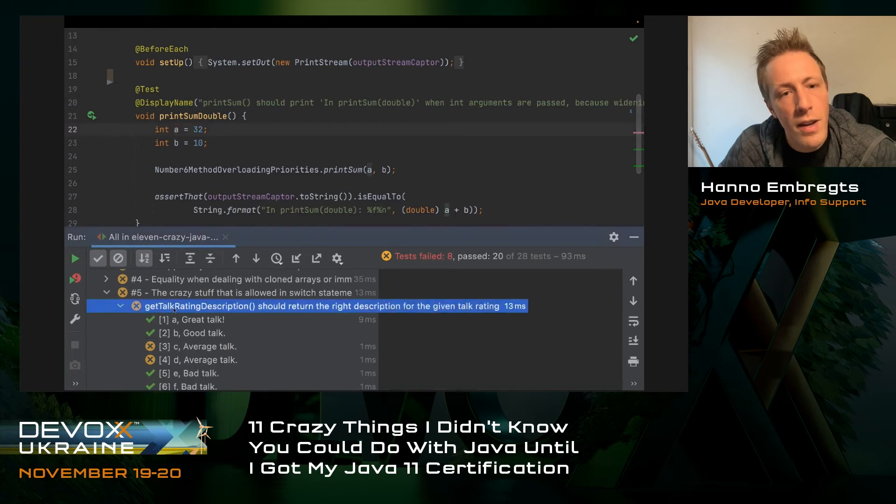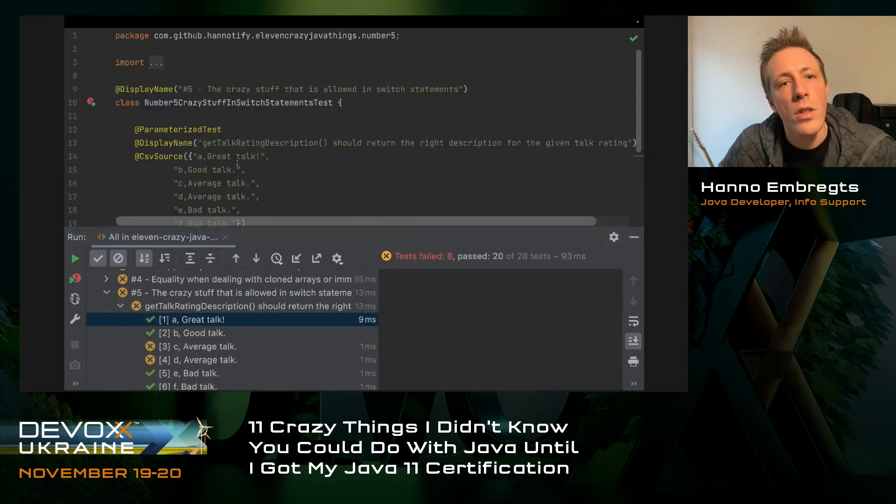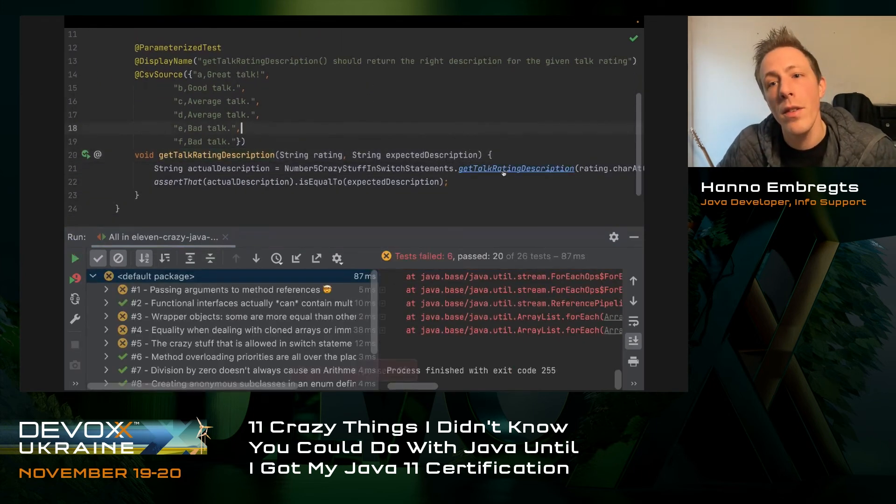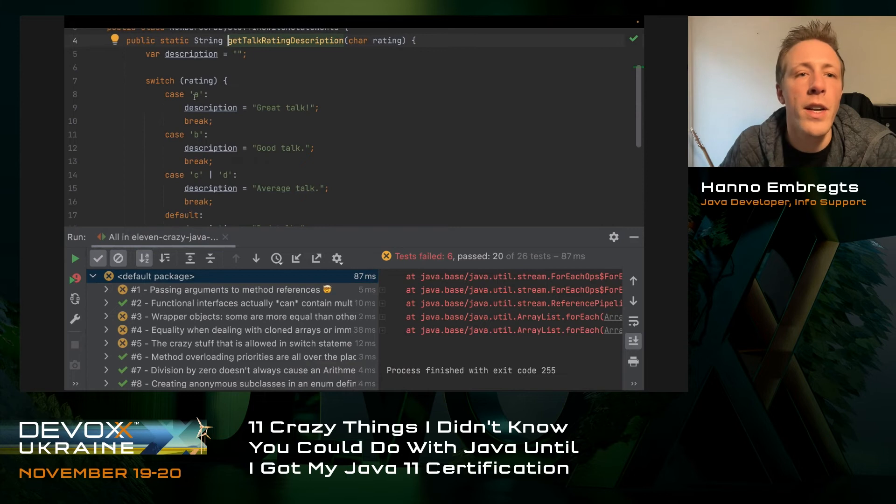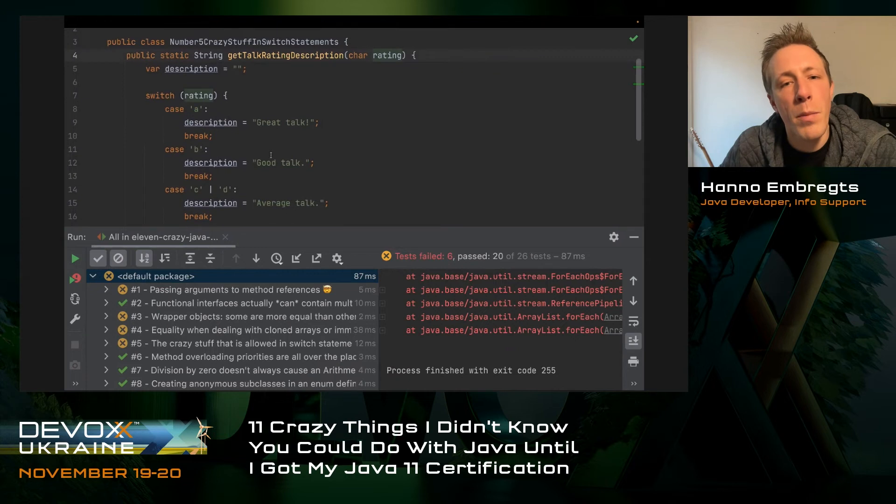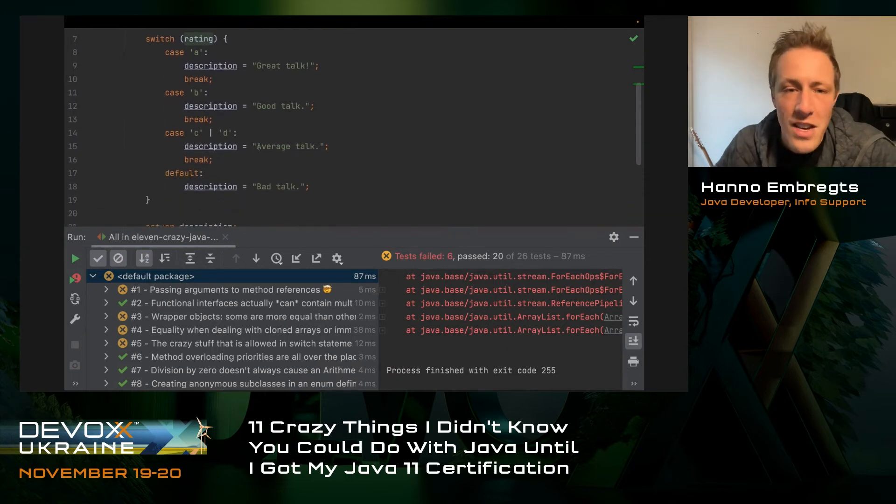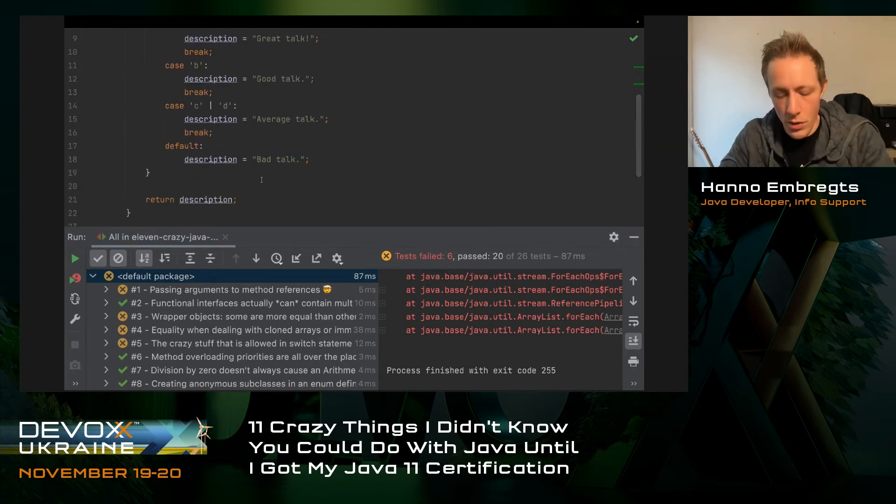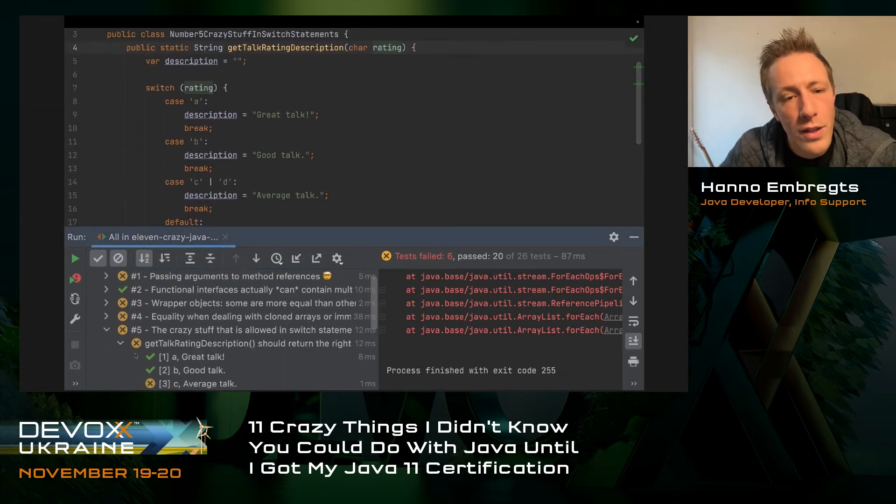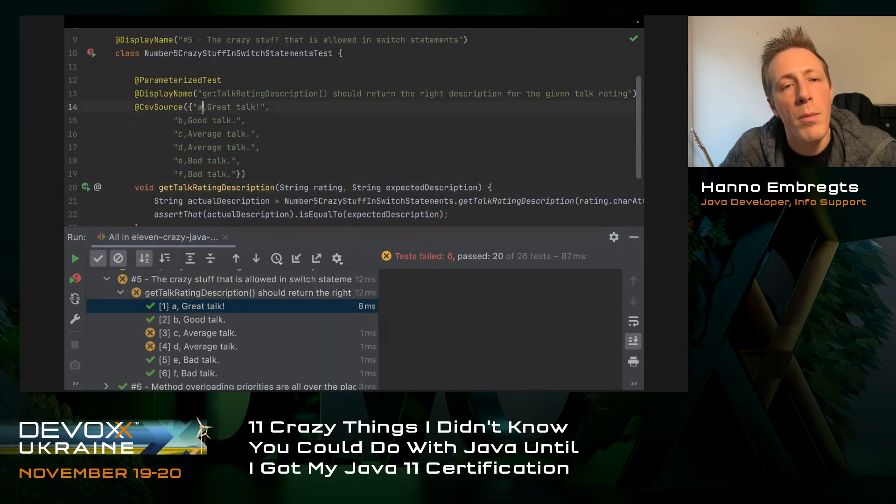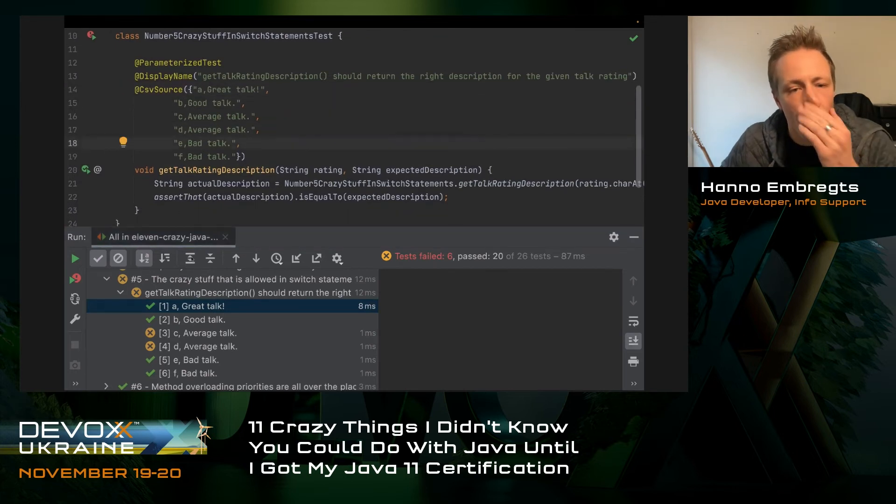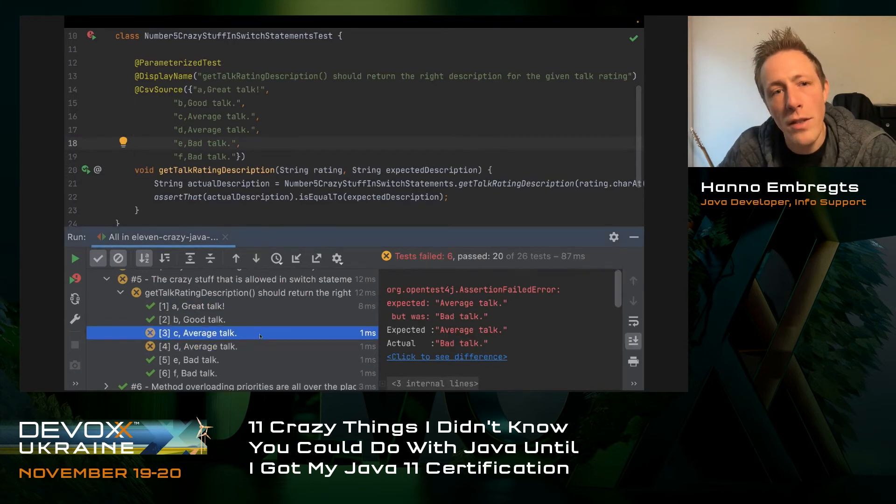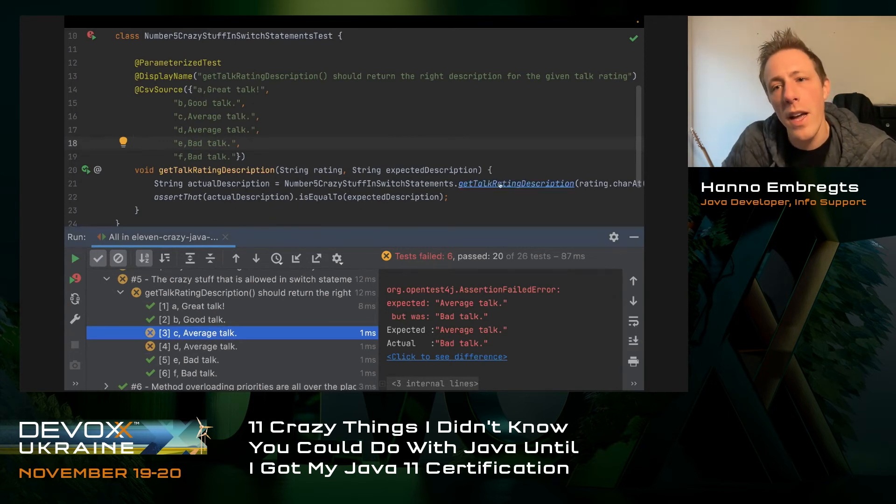Let's move on to number five about talk ratings. I have created a method that generates a description of a talk rating. Talk ratings are done by assigning the character A, B, C, or D. A is a great talk, B is a good talk, C or D is average talk, and everything else like E, F, G are all very bad talks. I've created a parameterized test. When I provide A, it should be great talk, B should be good talk, C and D average, E and F bad talk. But when I run it, C and D actually yield bad talk instead of average talk.